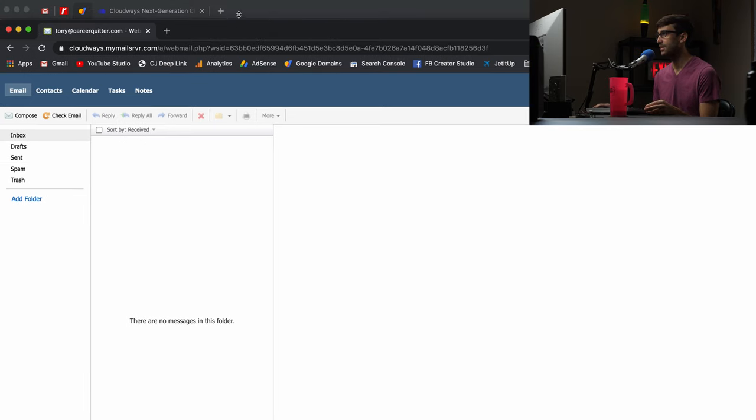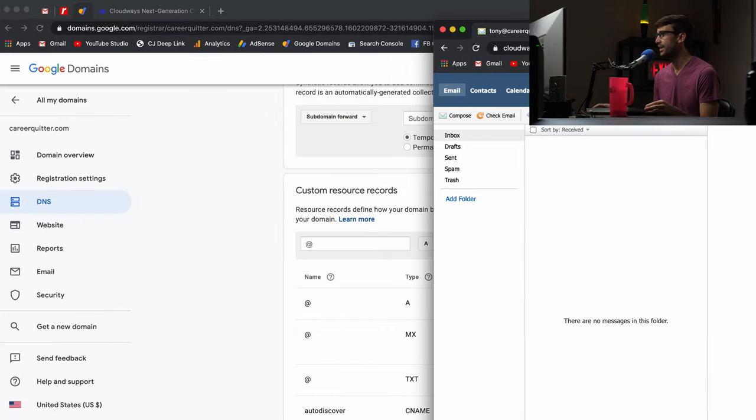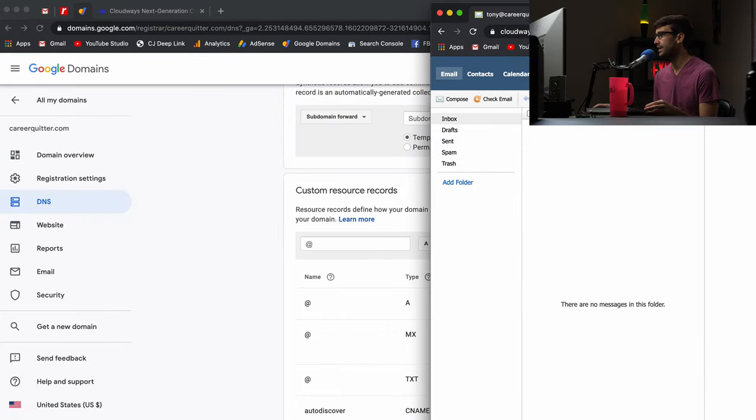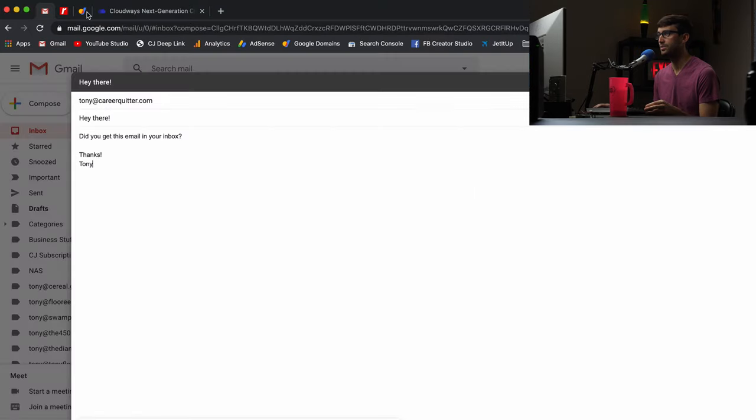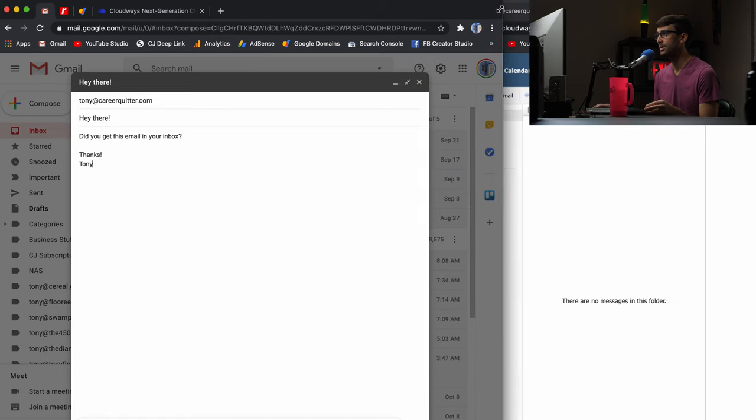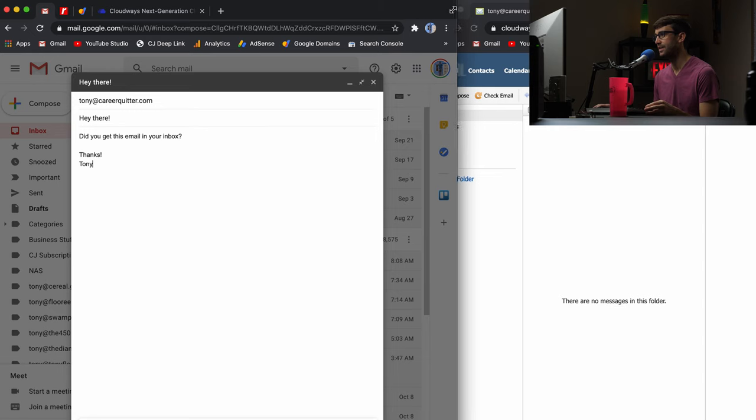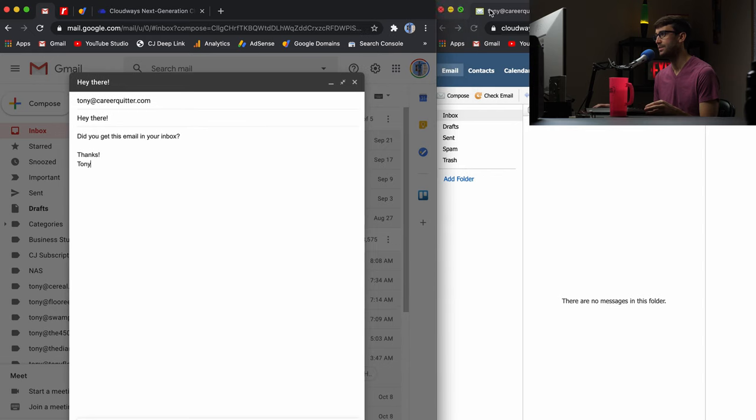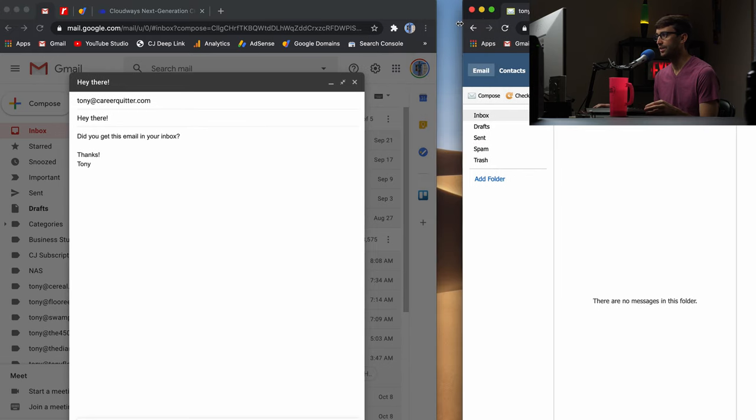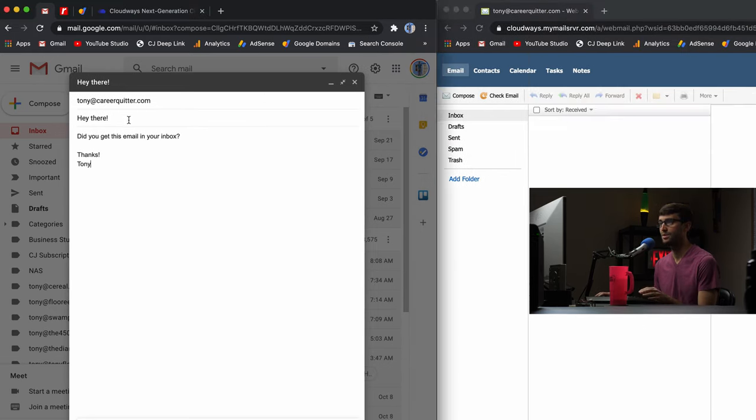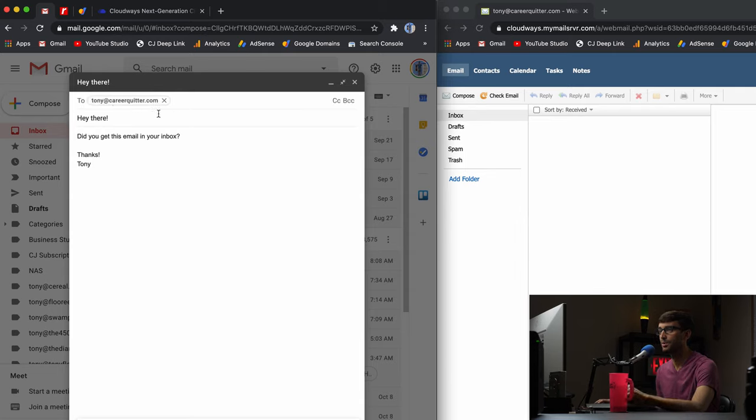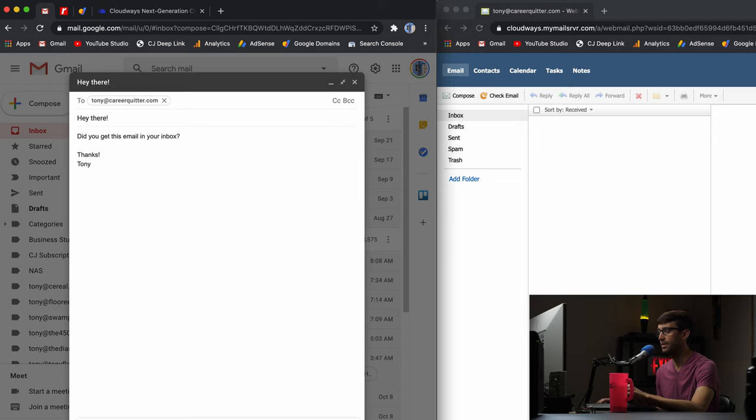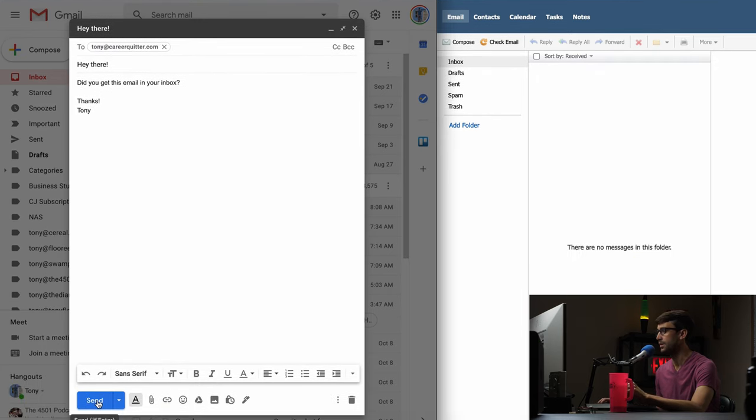So let's make this like you know half the screen or something and then I have my inbox over here for my personal tonyteacher's tech email. Let's just go ahead and send a test email over here and we should if everything's working we should see it pop up. So from tony or to tonyatcareerquitter.com hey there did you get this email in your inbox. Brand new email let's go ahead and see if it works.